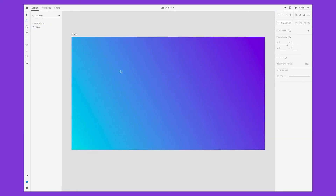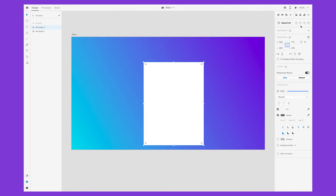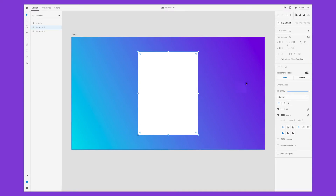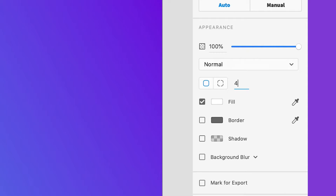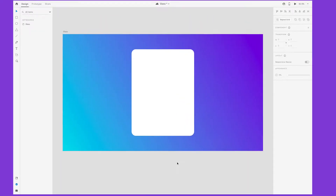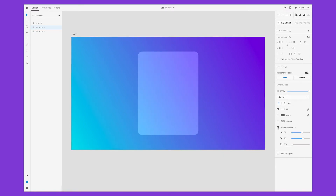Press R on your keyboard again to draw out another rectangle. I'm going to use 600 by 800 pixels, and let's add rounded corners by hovering over a corner, clicking on this circle icon and pulling inward. You can get more exact with the corner radius by putting a number in under the appearance panel. Then check the box for background blur, and immediately we've created the glass effect in its simplest form.